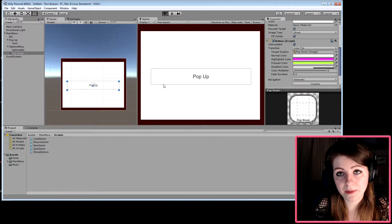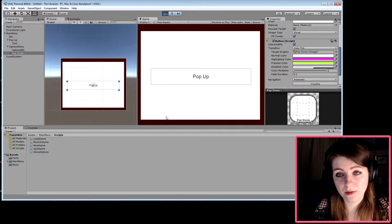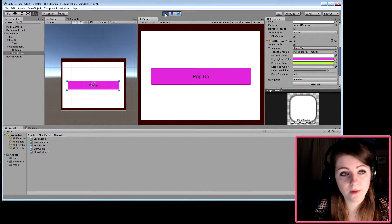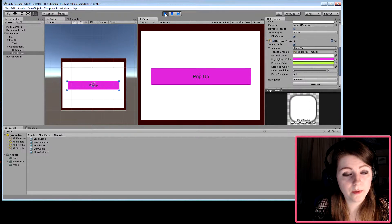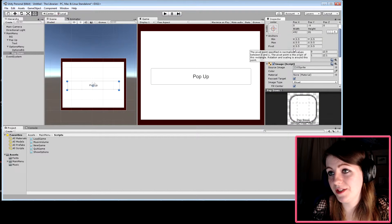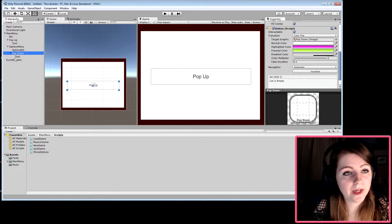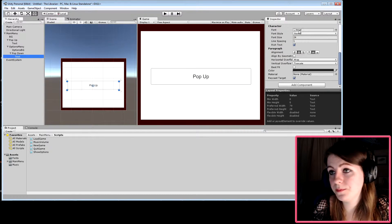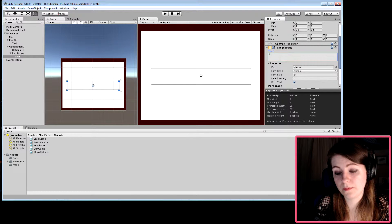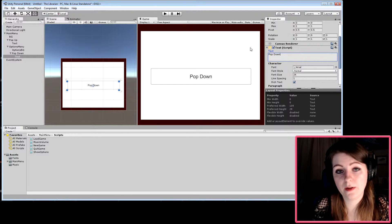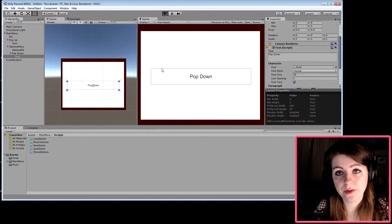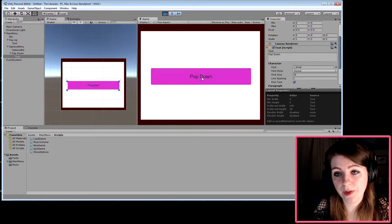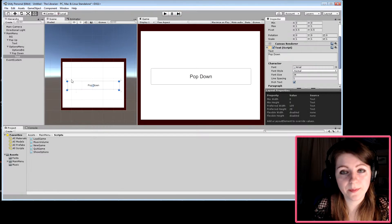If we hit play now, there's the pop-up button. Oh yeah, I didn't change the text. Let's change the text to 'pop down' and now we have a working pop-down button.